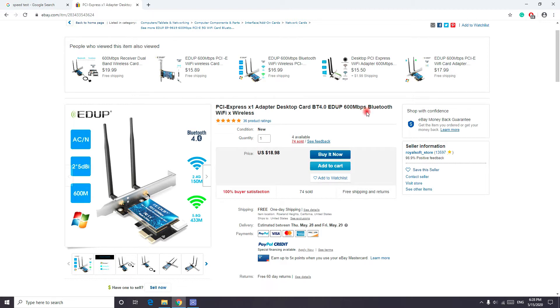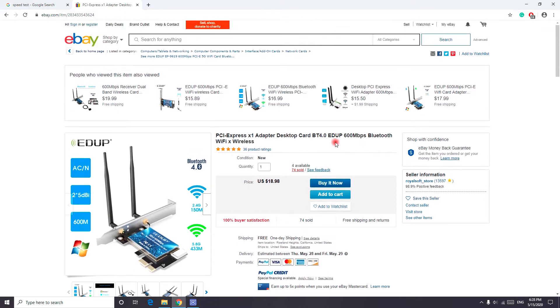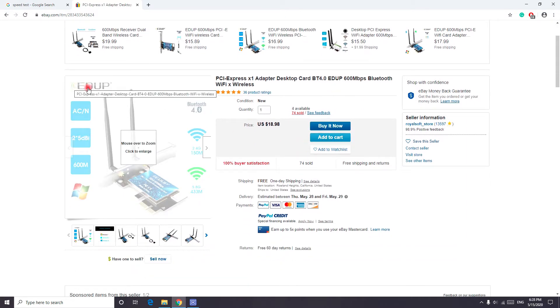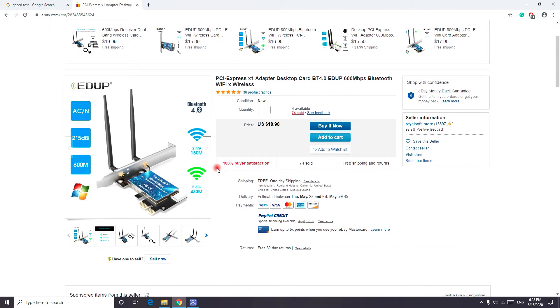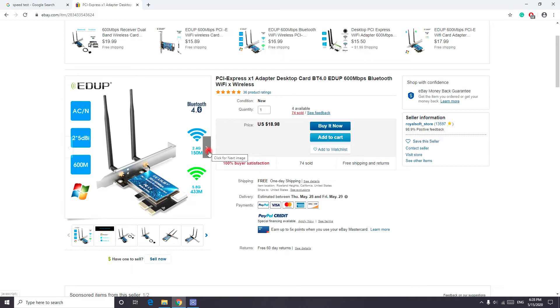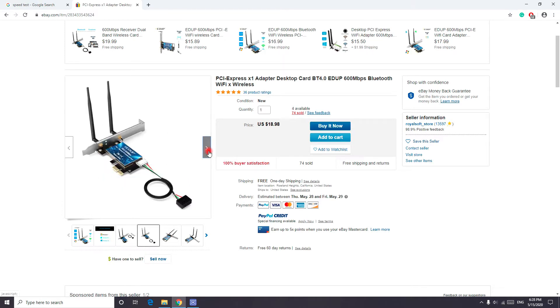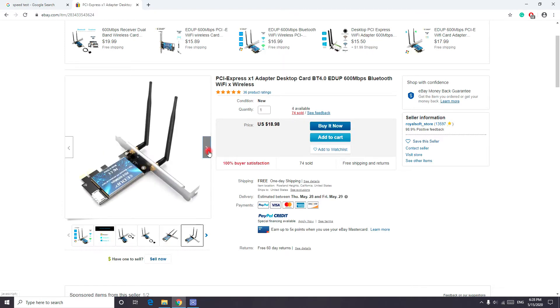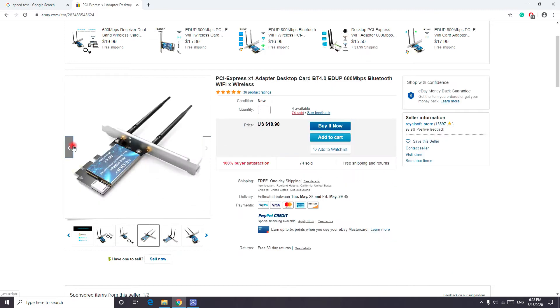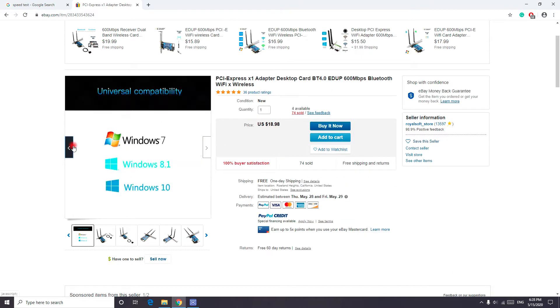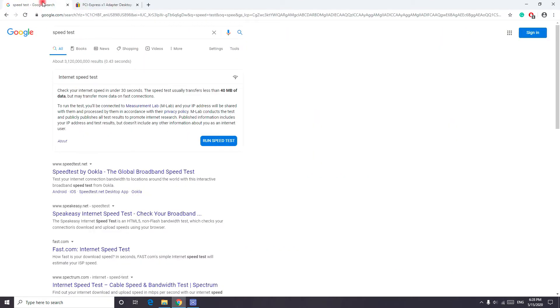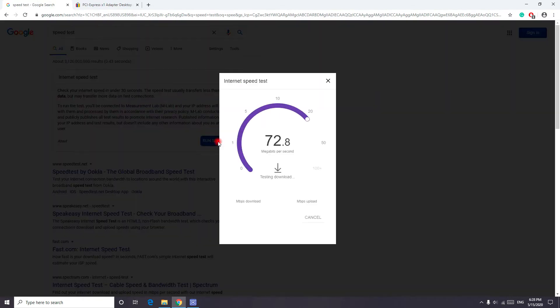I wanted it to have Bluetooth 4.0, so I found this one on eBay. It's the EDUP Wi-Fi adapter. It works with most motherboards and it works with Windows 10 as well. Let's go ahead and do a speed test on it.